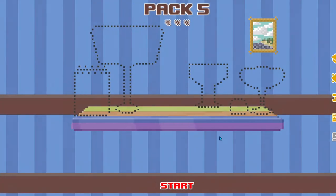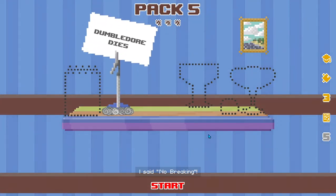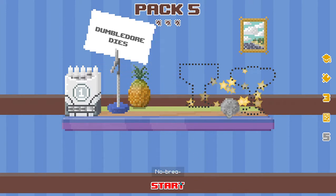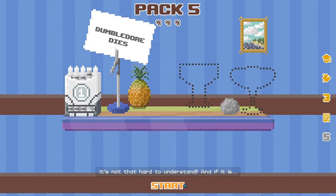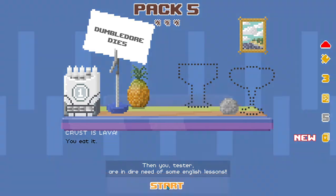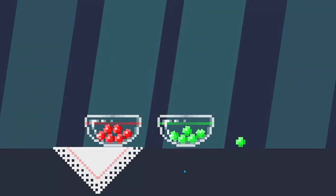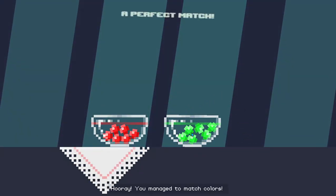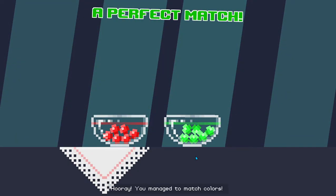I said no breaking. No breaking. It's not that hard to understand. And if it is, then you, tester, are in dire need of some English lessons. Swipe right. I mean, throw right. Hooray! You managed to match colors!